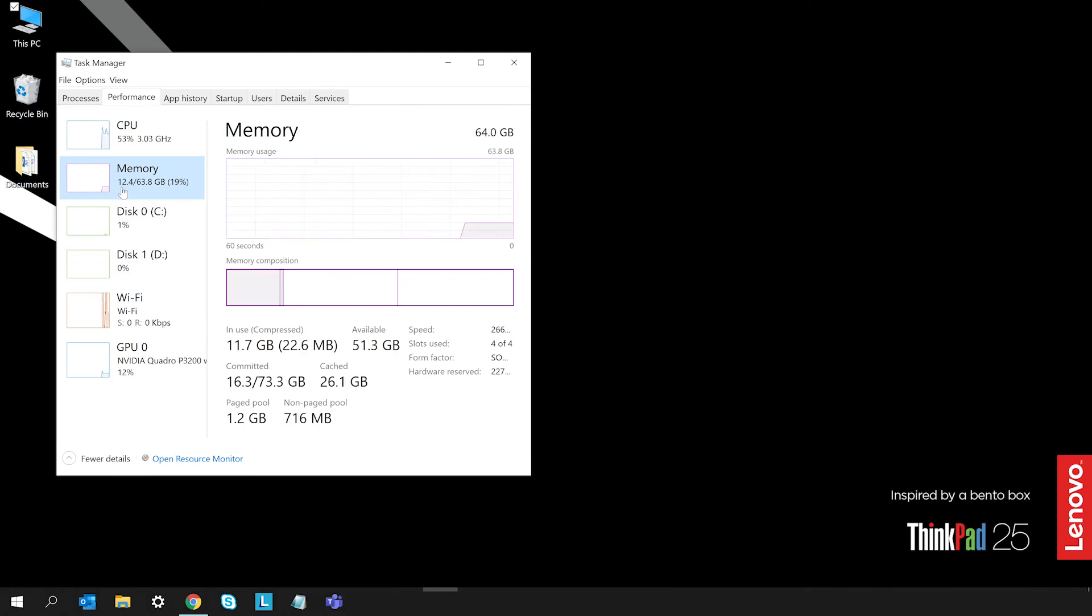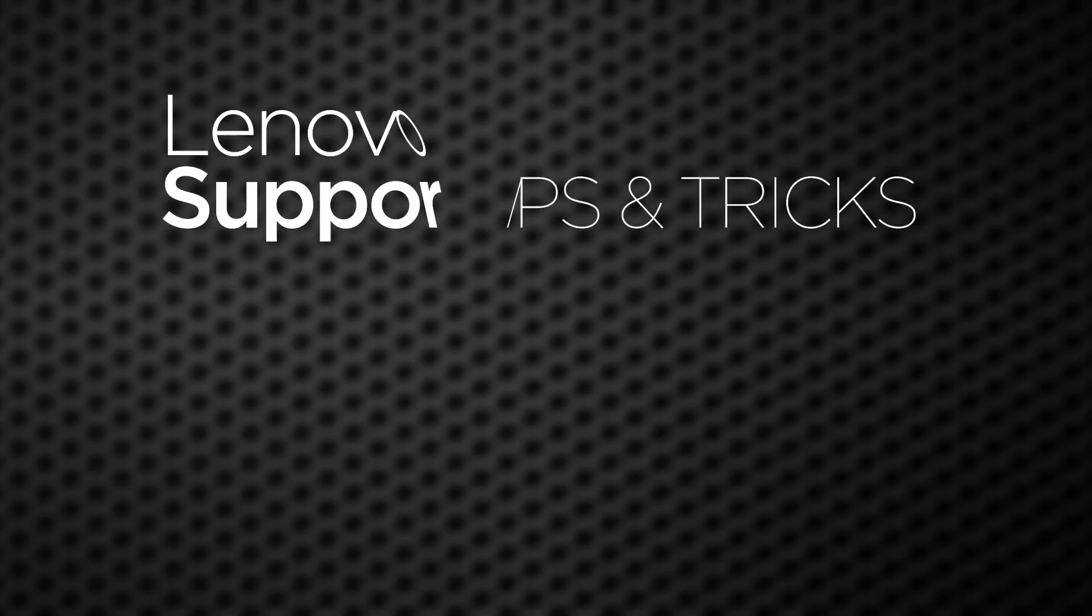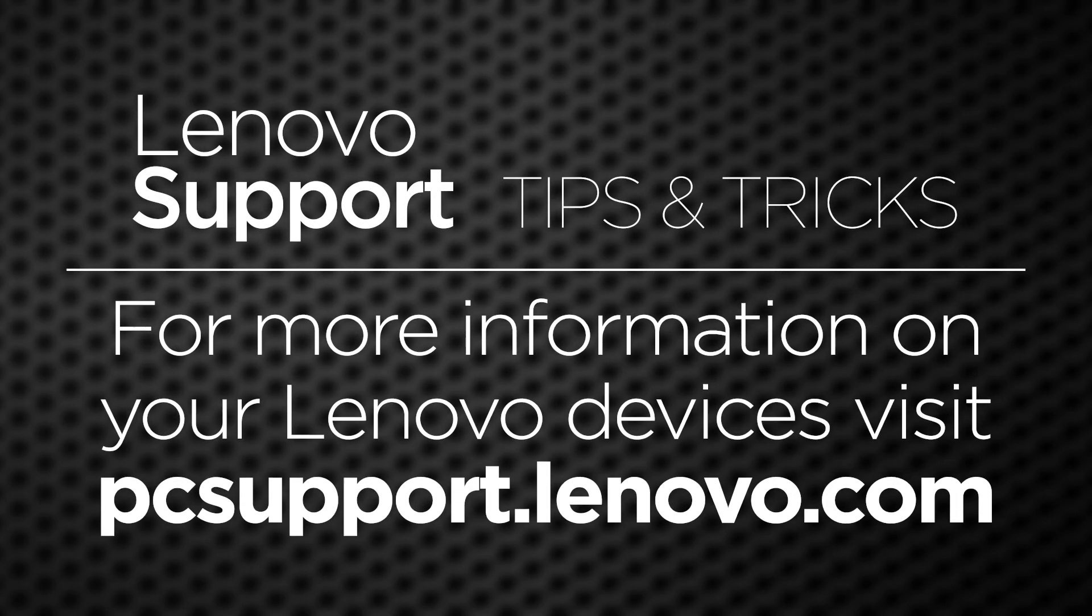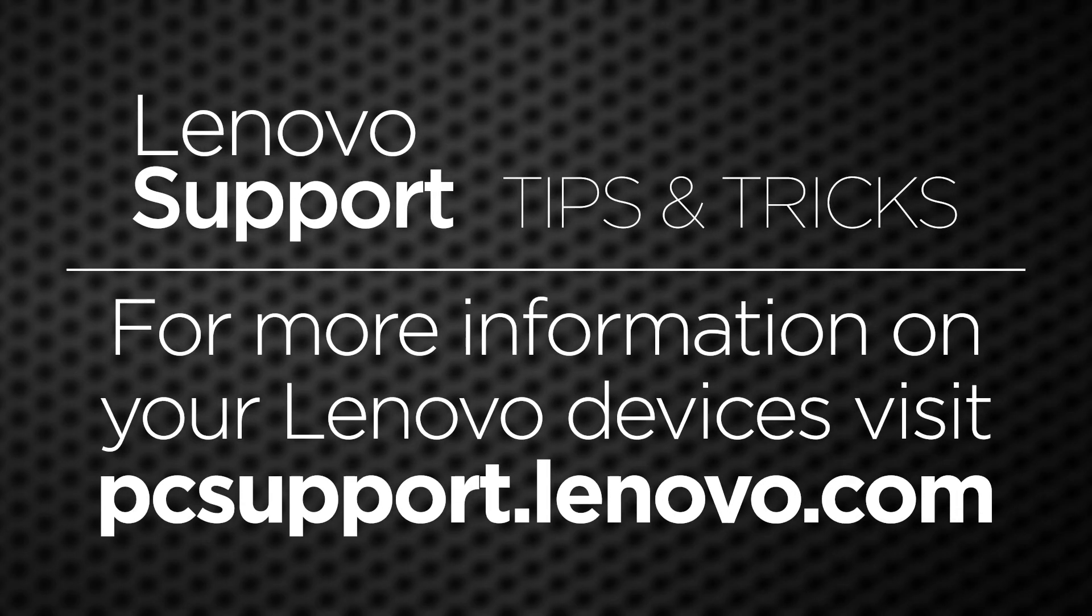If you want to learn more about your Lenovo PC, go to pcsupport.lenovo.com.